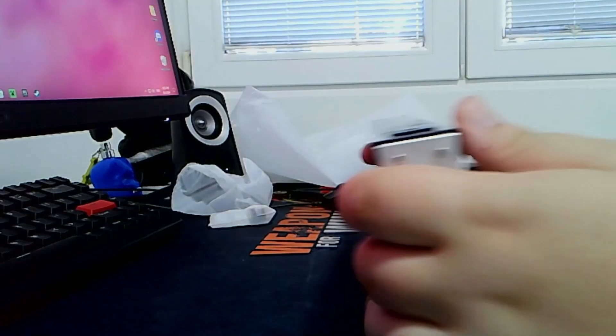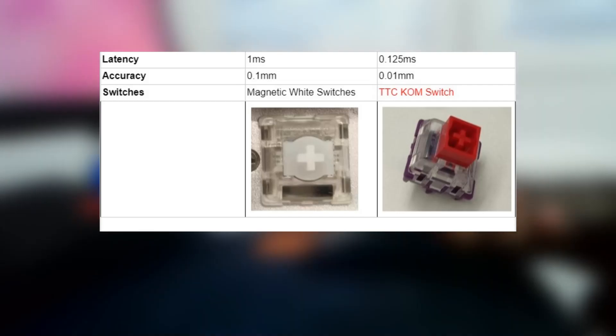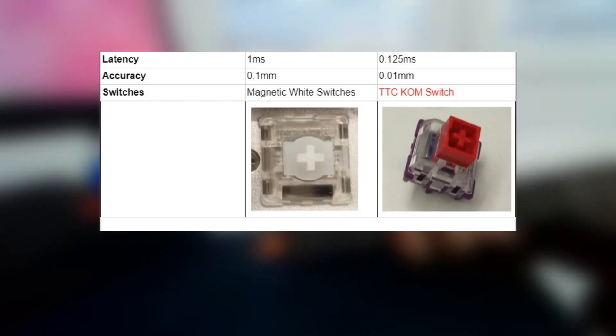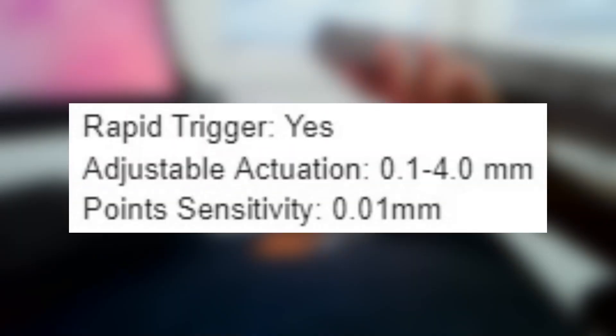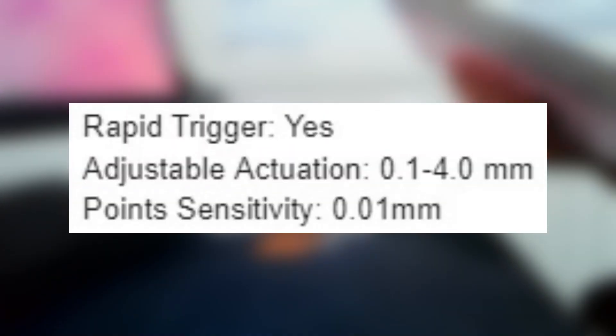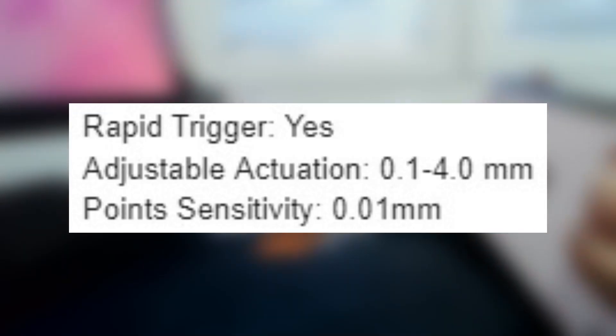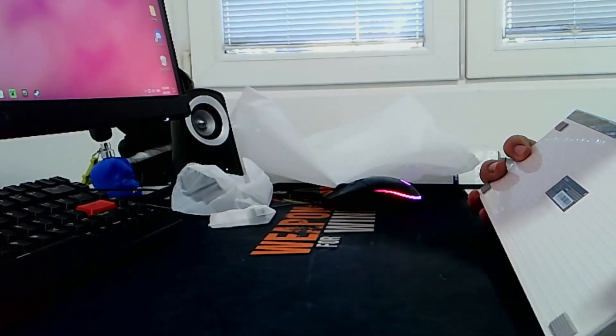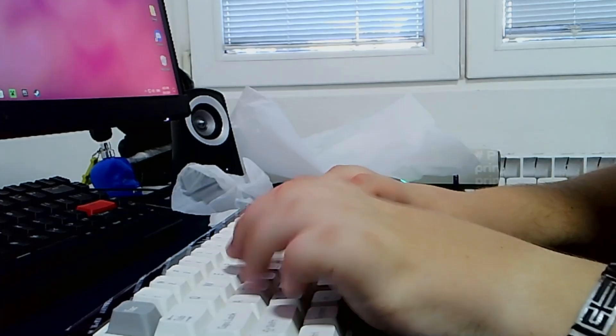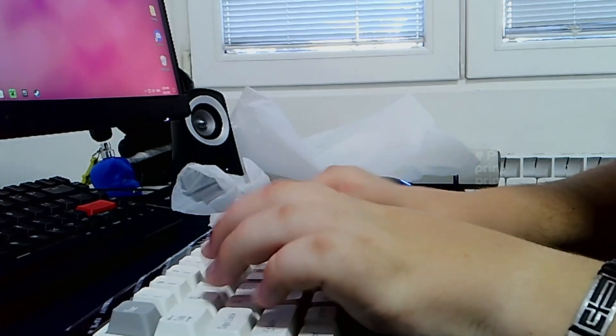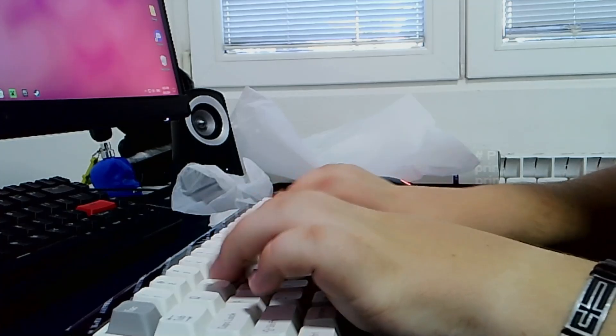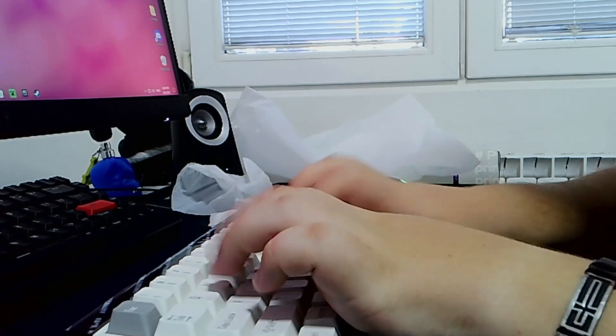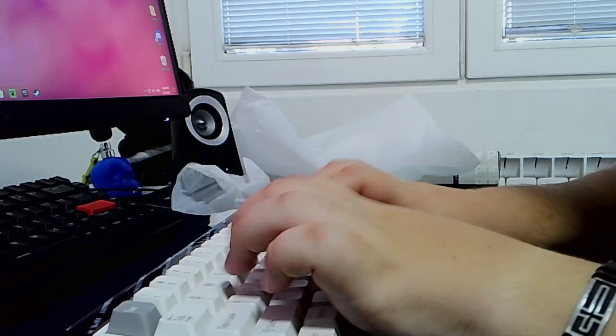Now my review unit currently has the magnetic white switches but once this keyboard enters mass production it will feature the TTC king of magnetic switch. This keyboard does feature rapid trigger from 0.01 millimeters all the way to 4 millimeters. Another thing is that when this keyboard goes into mass production it will feature 8000 hertz polling rate. However since this unit that I currently have is a review unit it only features 1000 hertz polling rate which is still fine. Now that we got all of that out of the way let's get into the sound test of the keyboard.